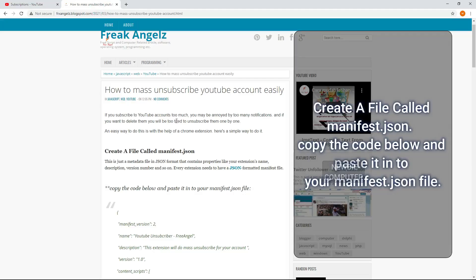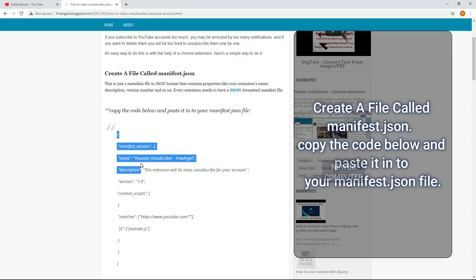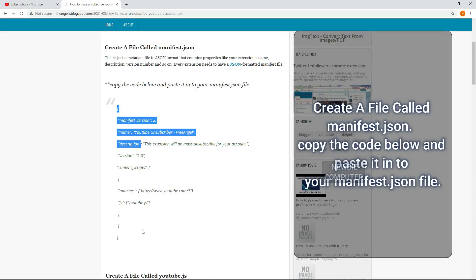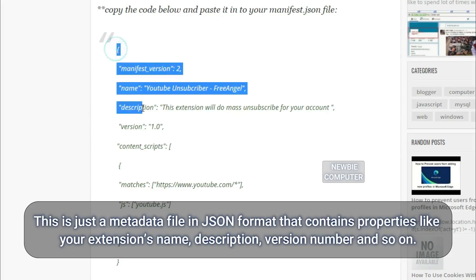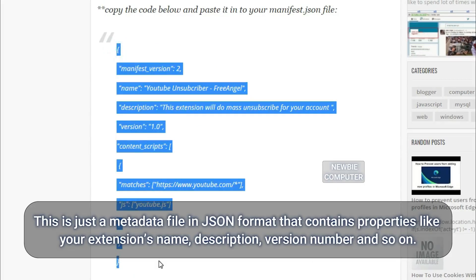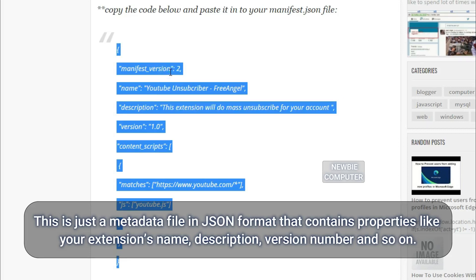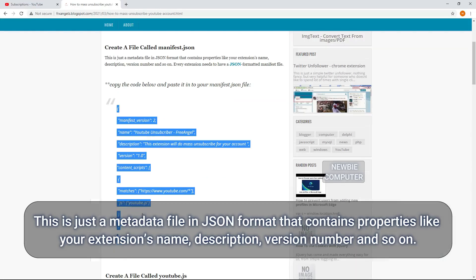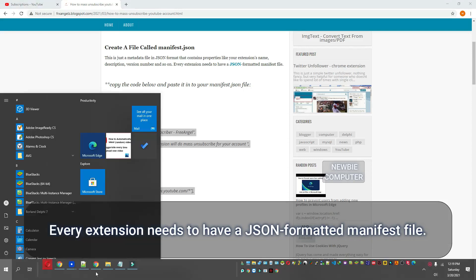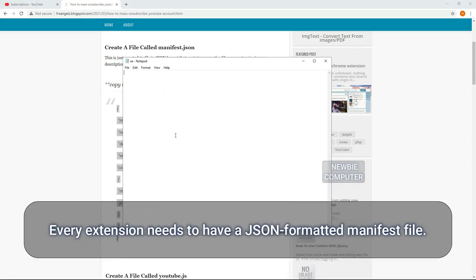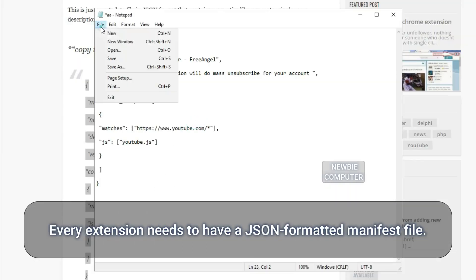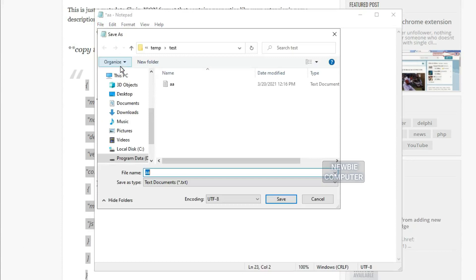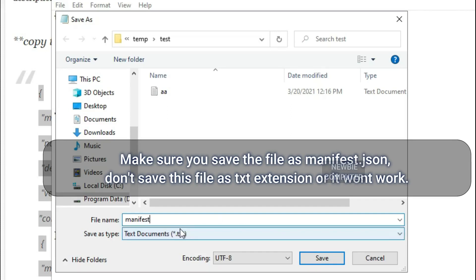Create a file called manifest.json. Copy the code below and paste it into your manifest.json file. This is just a metadata file in JSON format that contains properties like your extension's name, description, version number, and so on. Every extension needs to have a JSON formatted manifest file. Make sure you save the file as manifest.json. Don't save this file as txt extension or it won't work.